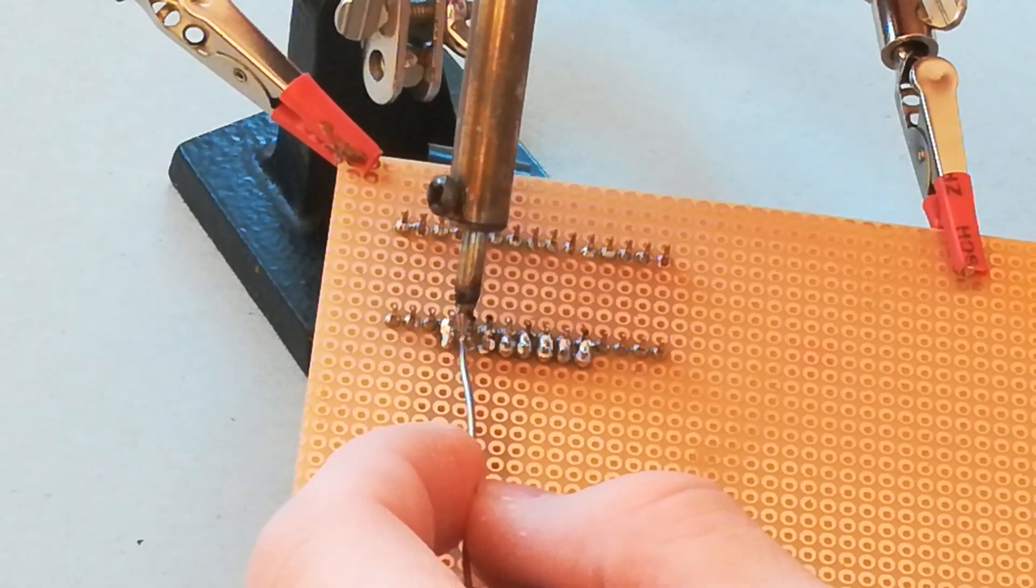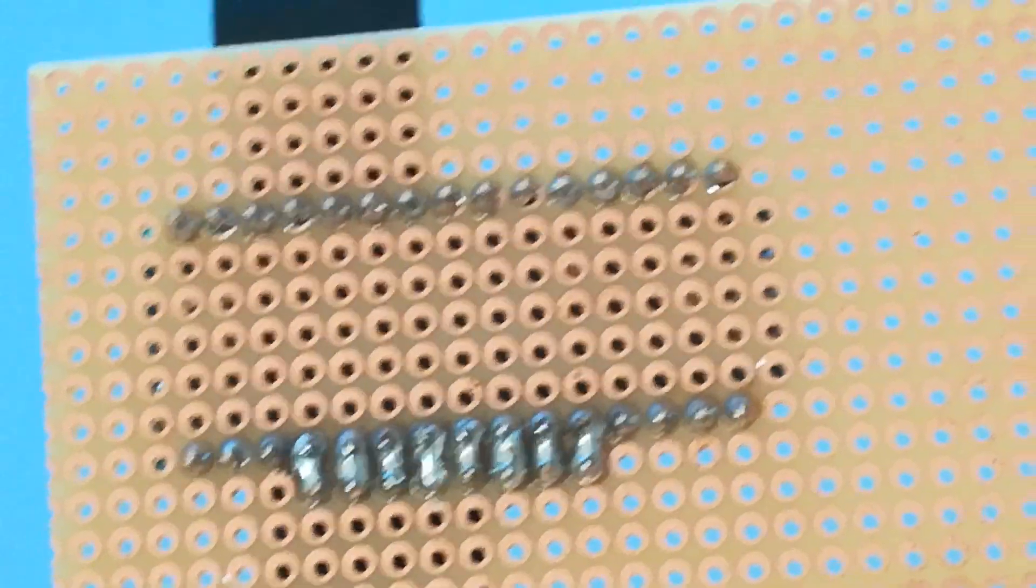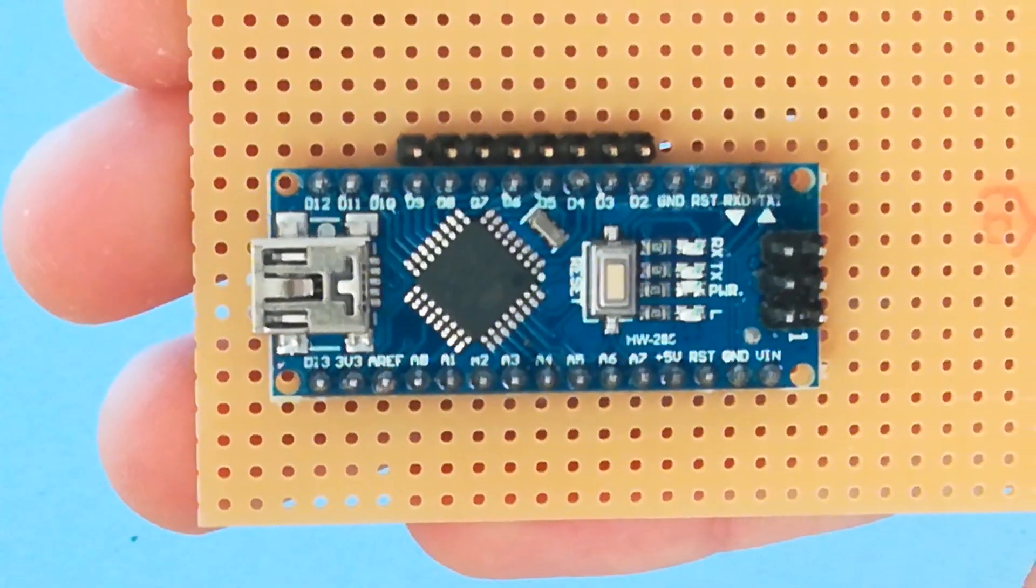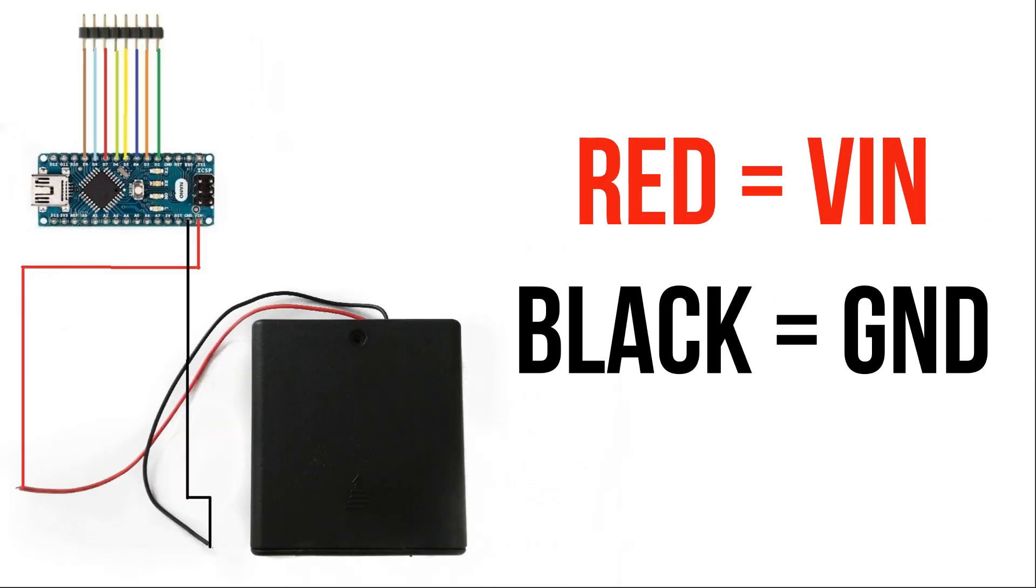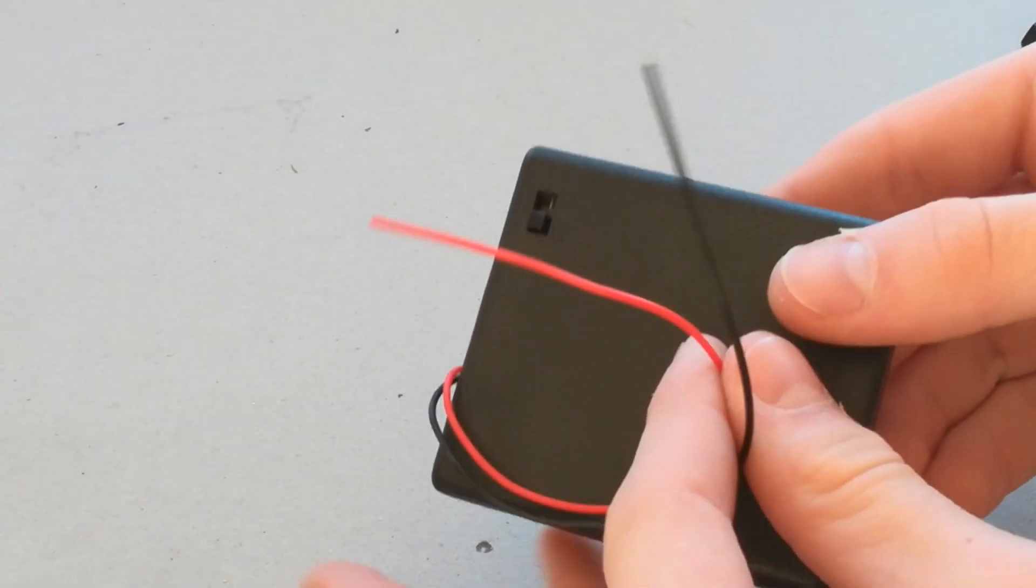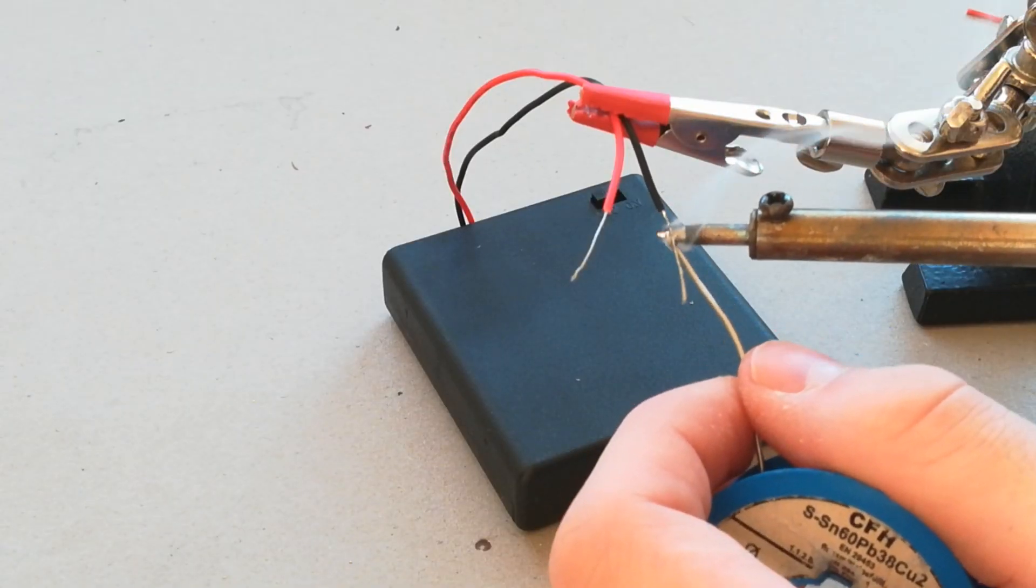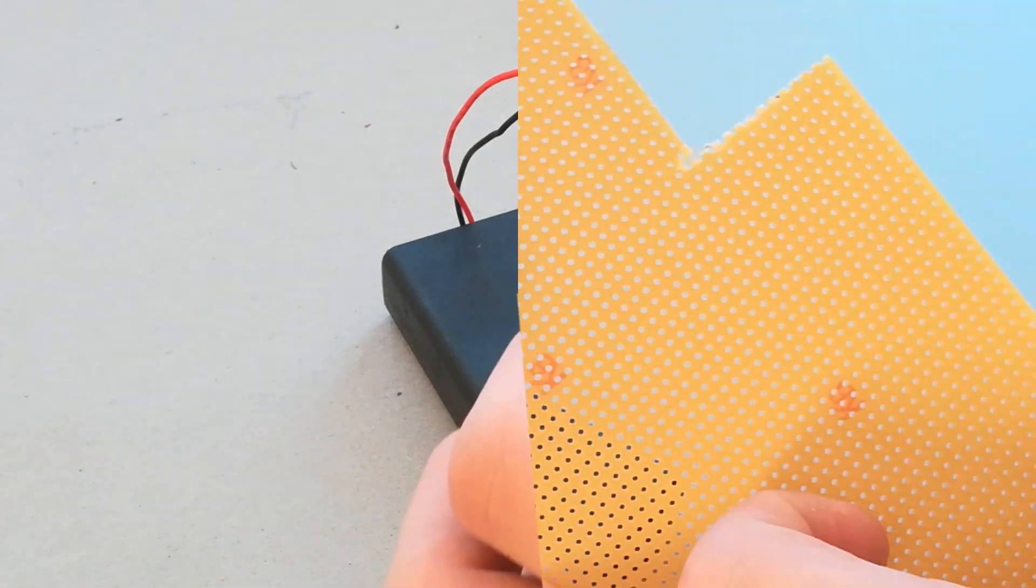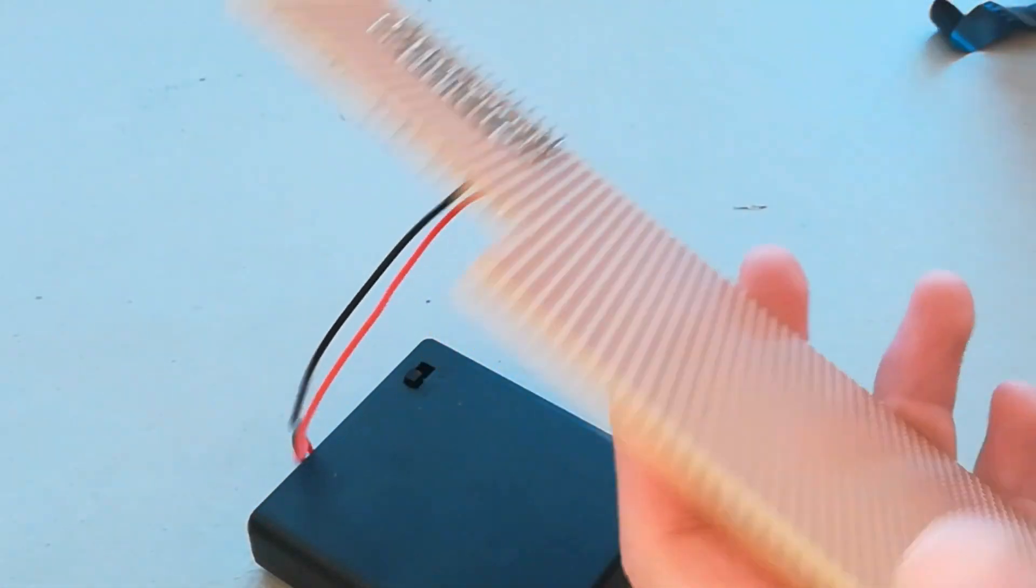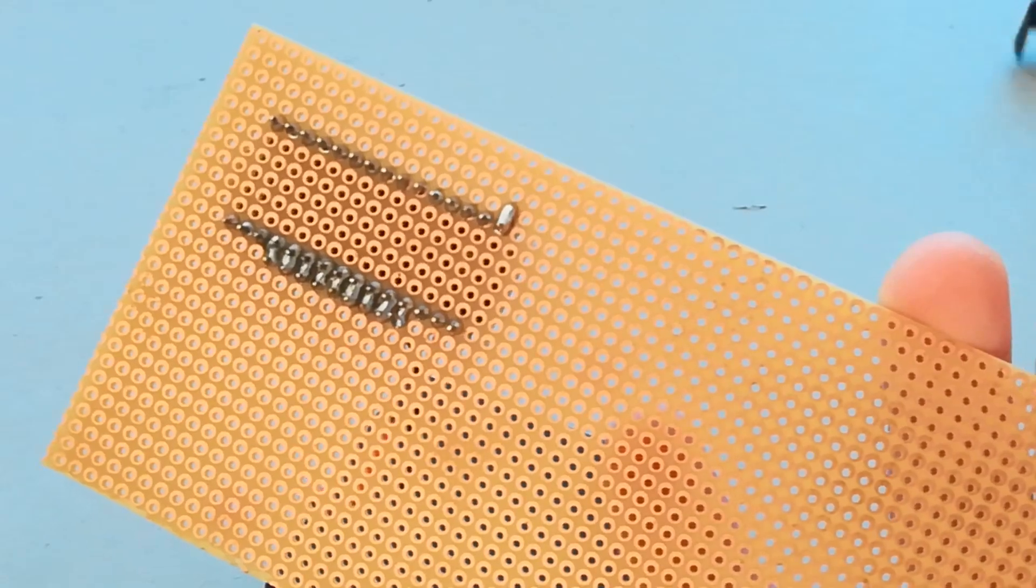It should look like this. Now take the battery box and solder the red wire to VIN and the black wire to ground. Prepare the two cables for soldering. After soldering it should look like this.